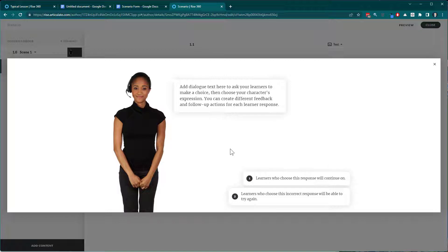That's the general structure of the scenario. We've got the text box version where we just have text, and then we have the dialogue version where you add dialogue, choices, and choices produce feedback. After the feedback you can continue, branch back, retry, and all sorts of things.